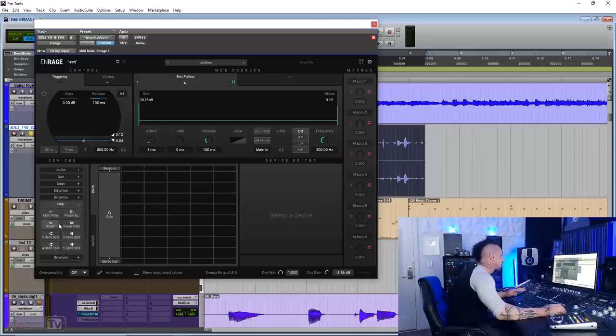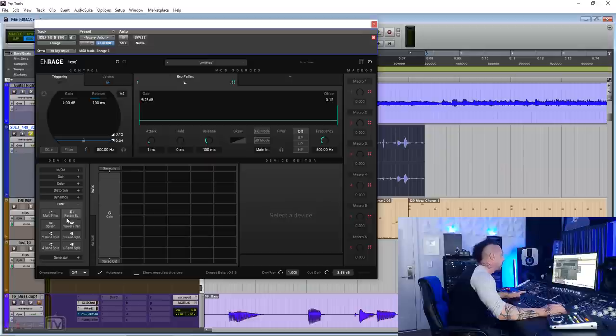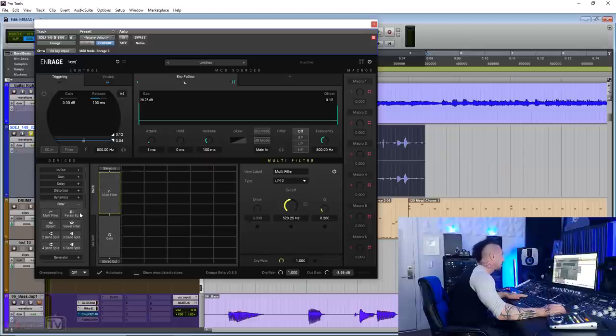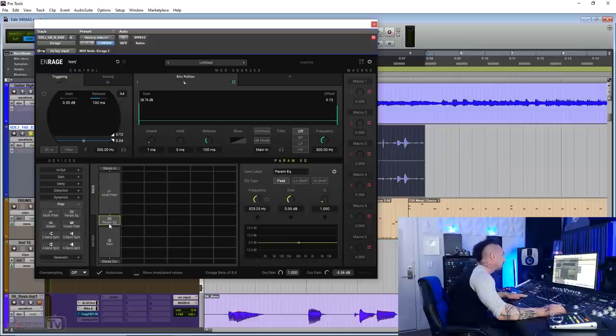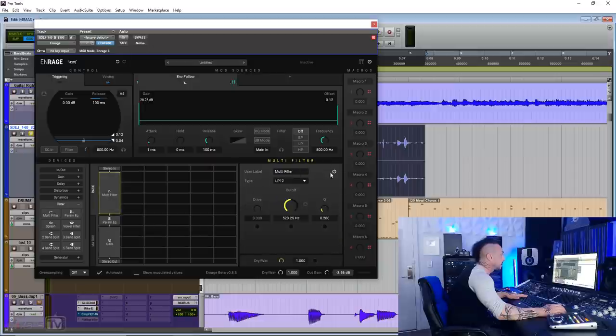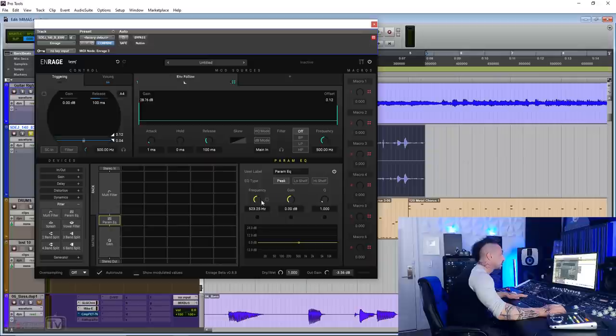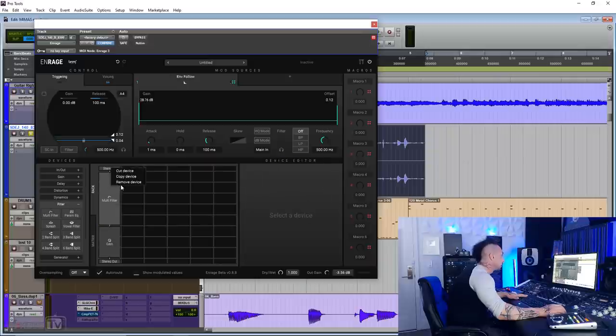The filter section, this is one of my favorite. You have a multi-filter, you have a parametric EQ, and you see every time you drop one of the devices, here you have the controls, so for the multi-filter, here you have the cutoff, parametric EQ, here you have the frequency, low shelf, high shelf.